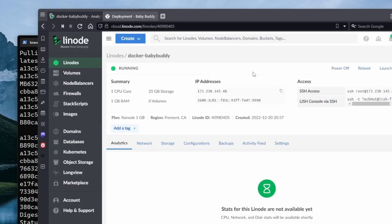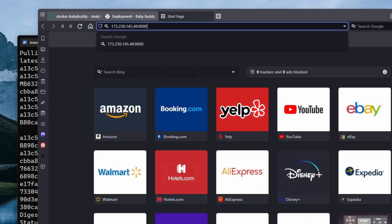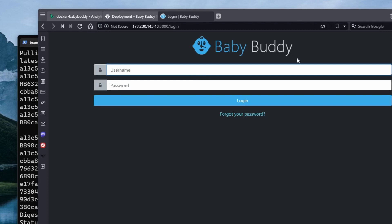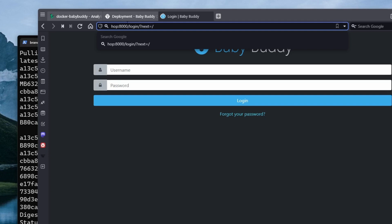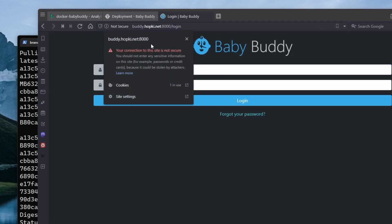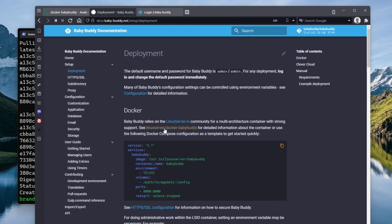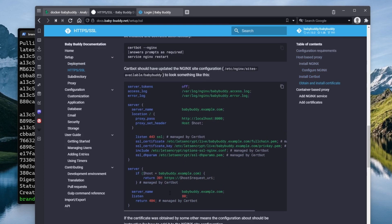If you go back to the Docker baby-buddy entry, copy the IP address, paste it in, and add port 8000, you can see the BabyBuddy login page. Additionally, because the Linode domain name manager added the A record for us, going to buddy.hopke.net works as well — but you can see it's not secure. Now that it's up and running, we're going to use nginx to create a proxy to properly point it to our domain name as well as give it an SSL certificate.